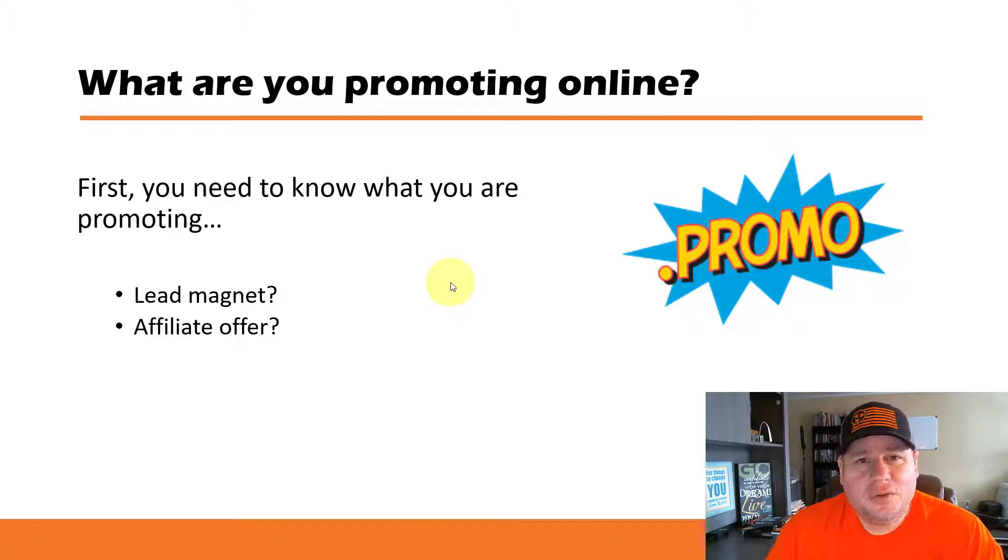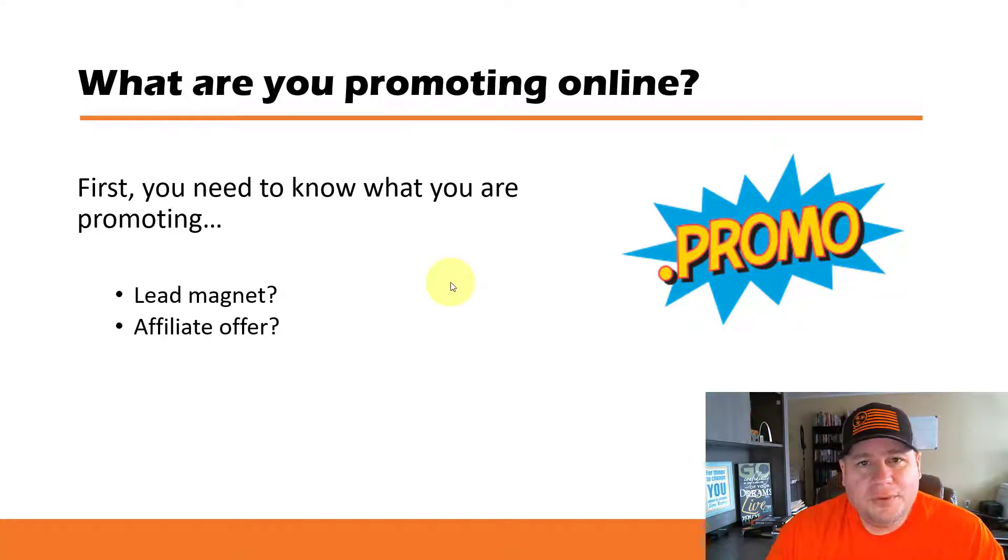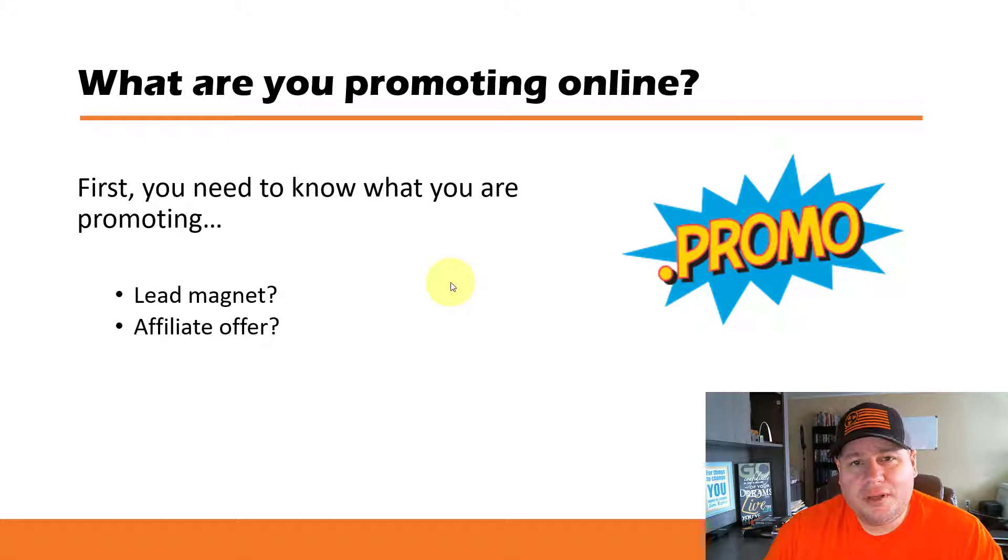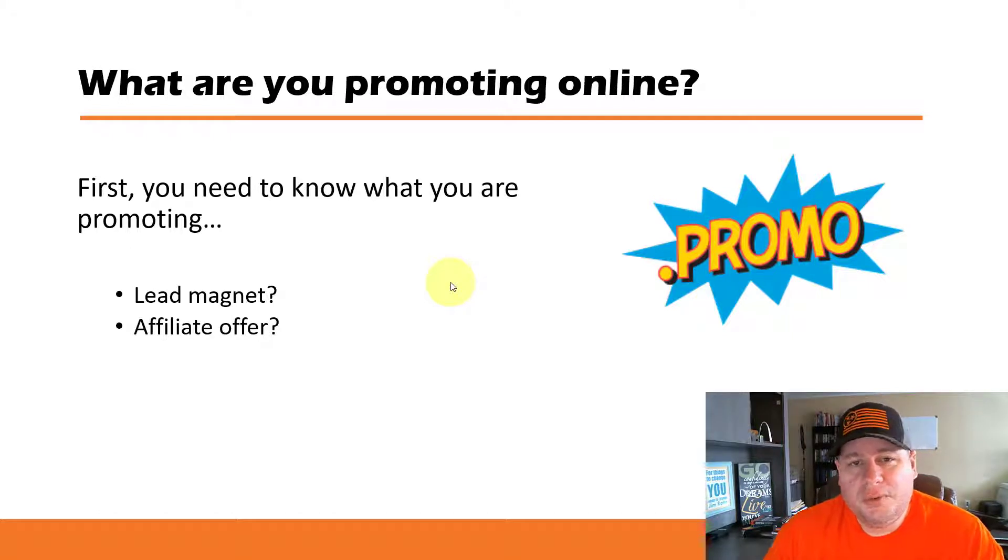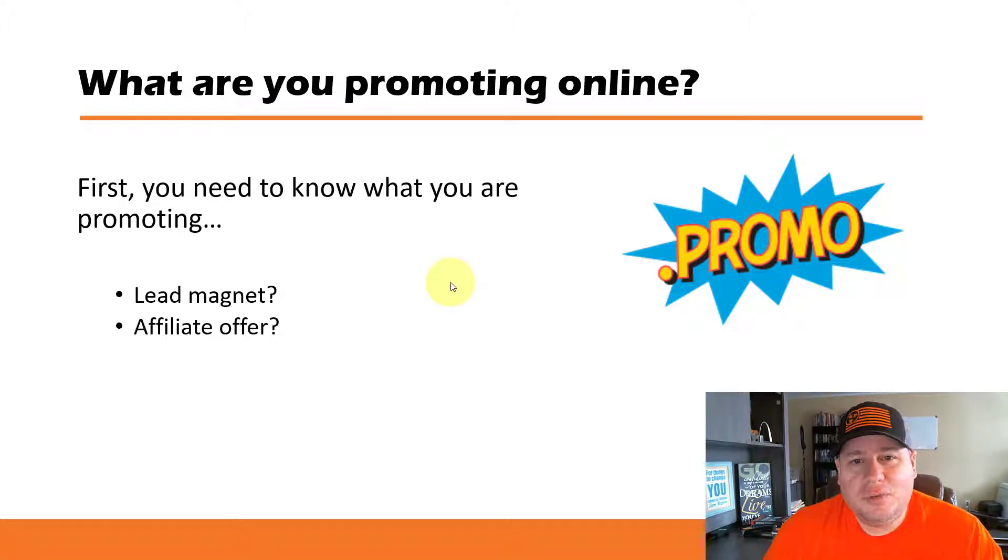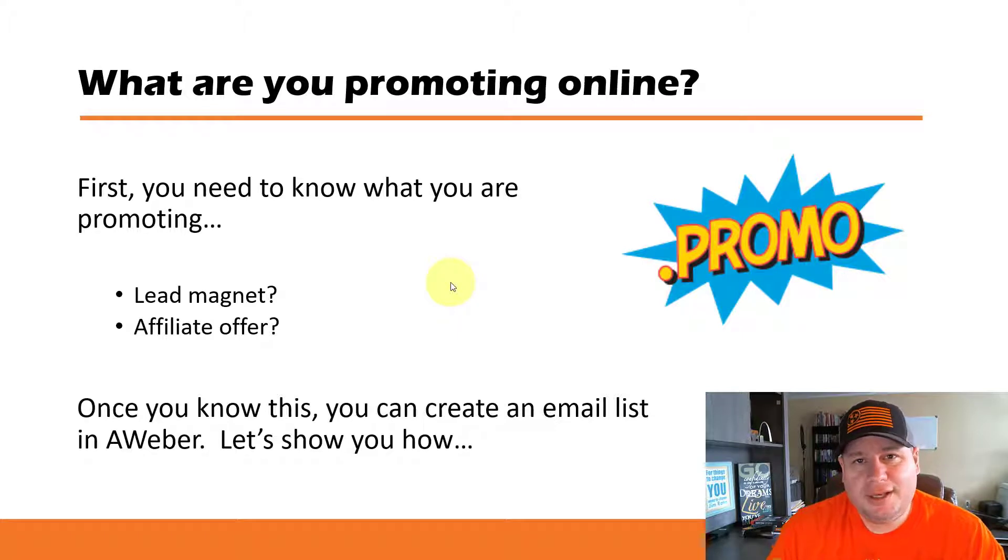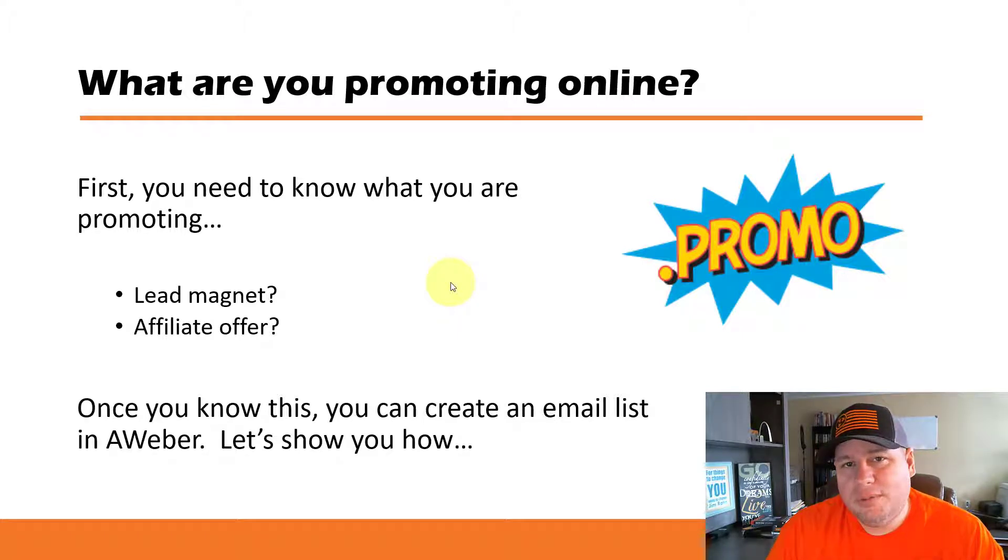And so if you are an affiliate of any product or service out there, you can have a website set up that's promoting that product and in order for people to get more information about it they put in their email address and hit submit. And so once you know what you're promoting online, you'll be able to create that email list in your email marketing software.